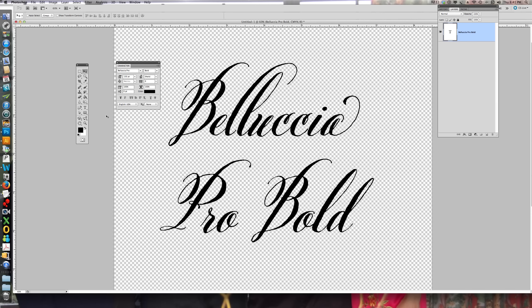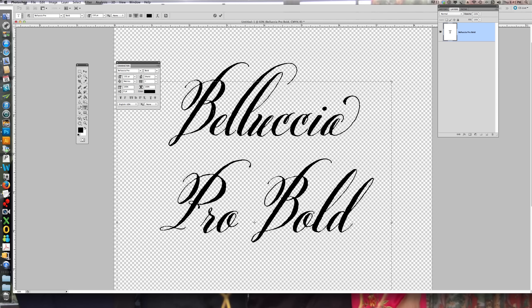Some fonts are coded with alternate letters that are called contextual, stylistic, and swash. Not all fonts have all of those, but this font that I created — Bellachia Pro Bold — happens to have them all, and it has quite an extensive library of them.